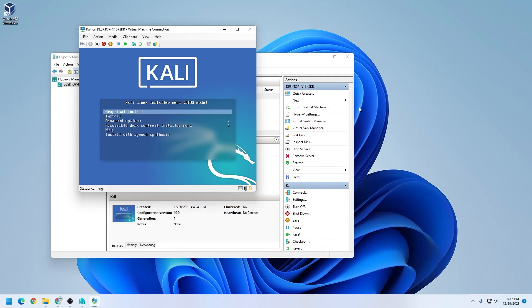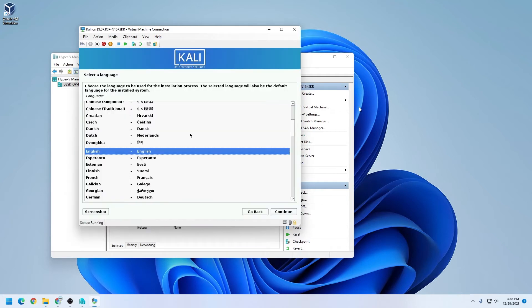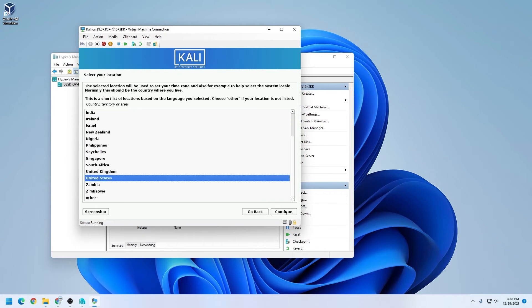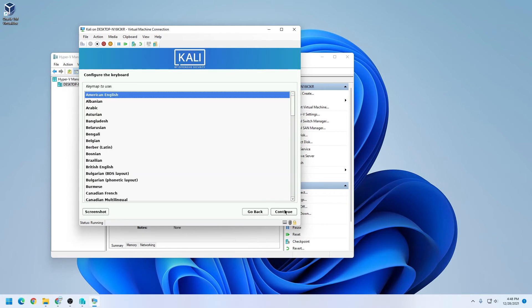We're going to hit enter on our keyboard, and now we're going to be selecting language. I'm going to be selecting English, and then click on continue. And I'll leave the location as default, United States, click on continue. And for the configuration of the keyboard, I'll be leaving it as default as well for American English, and then clicking on continue.